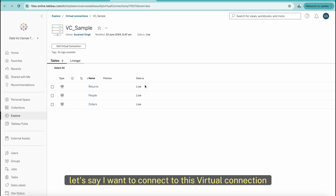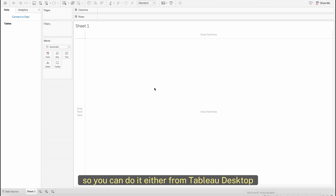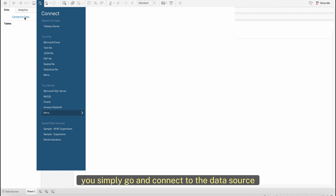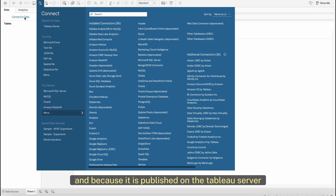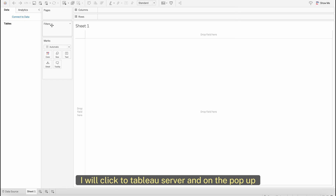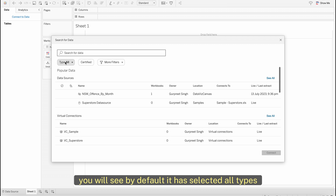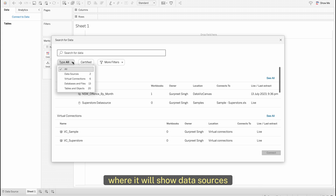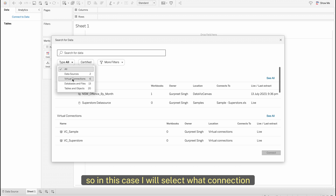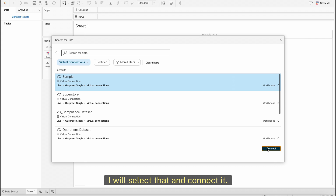Now, how do you connect to this virtual connection? You can do it from Tableau Desktop by going to connect to a data source. Because it is published on Tableau Server — in this case Tableau Cloud — click on Tableau Server. In the popup, by default it shows all types including data sources, virtual connections, databases, files, and table objects. Select Virtual Connection, find the one we just created, select it, and connect.